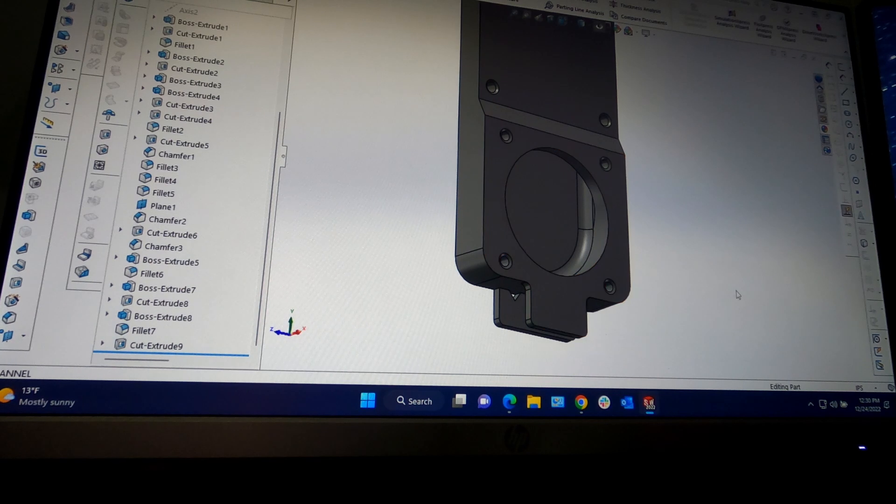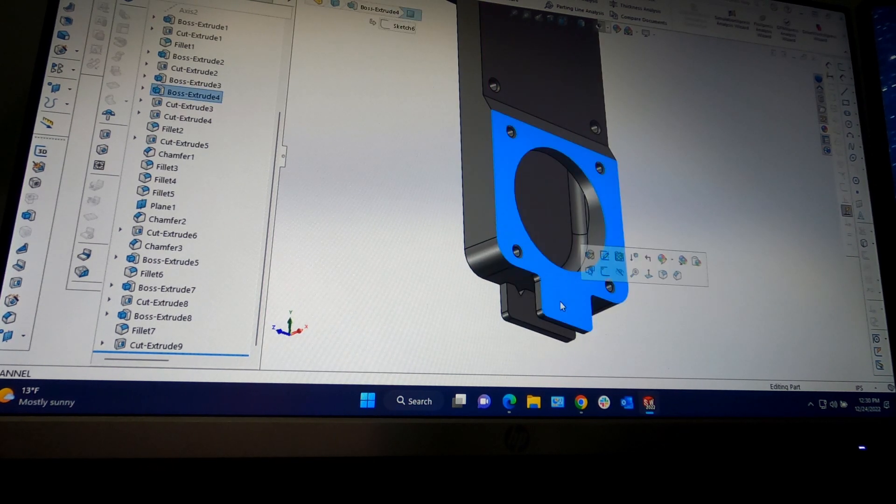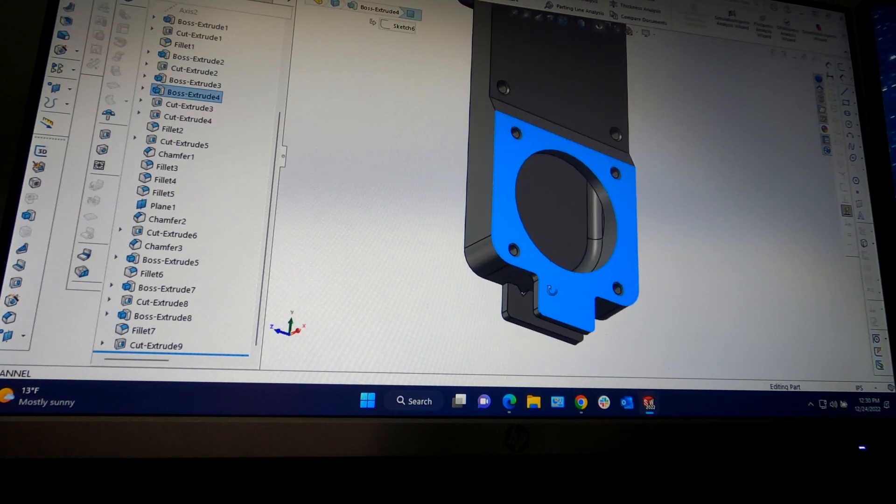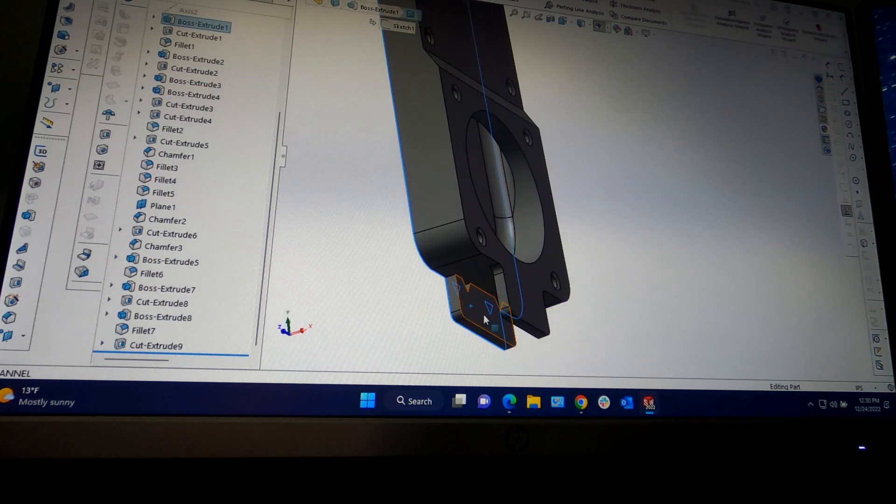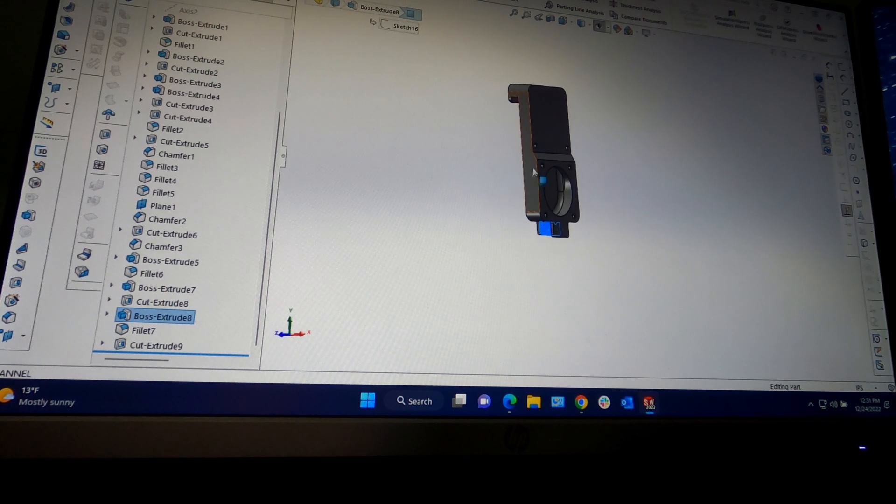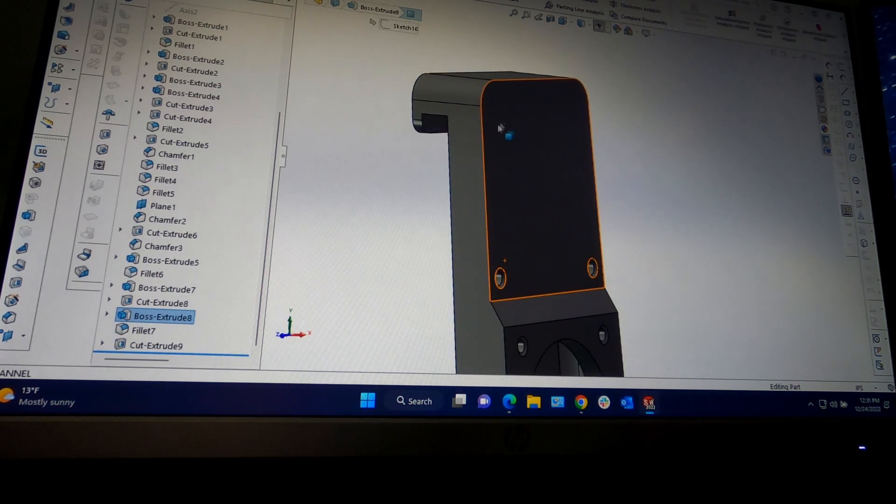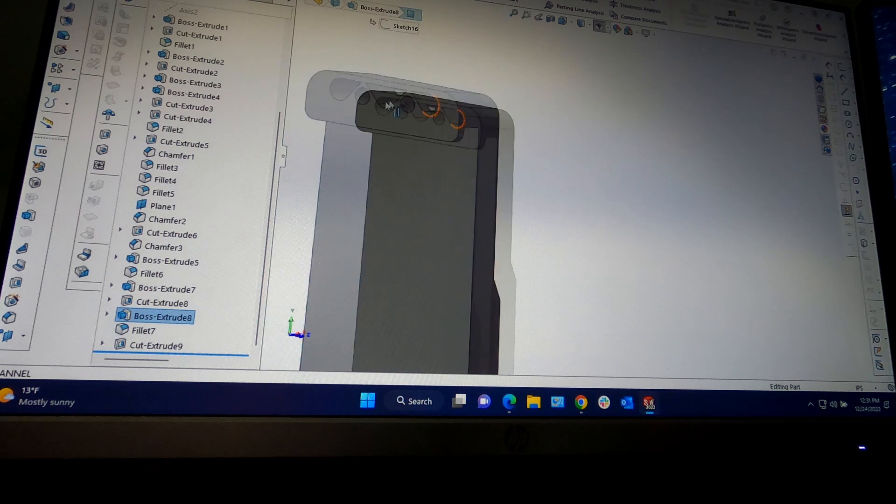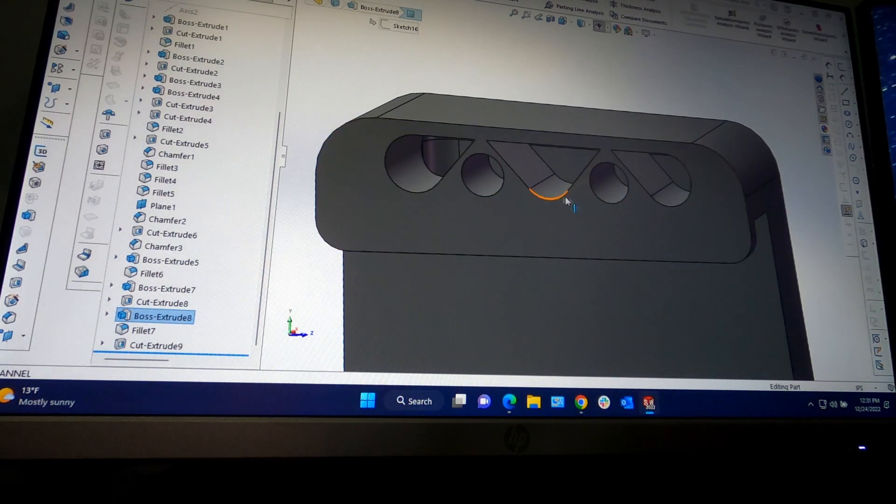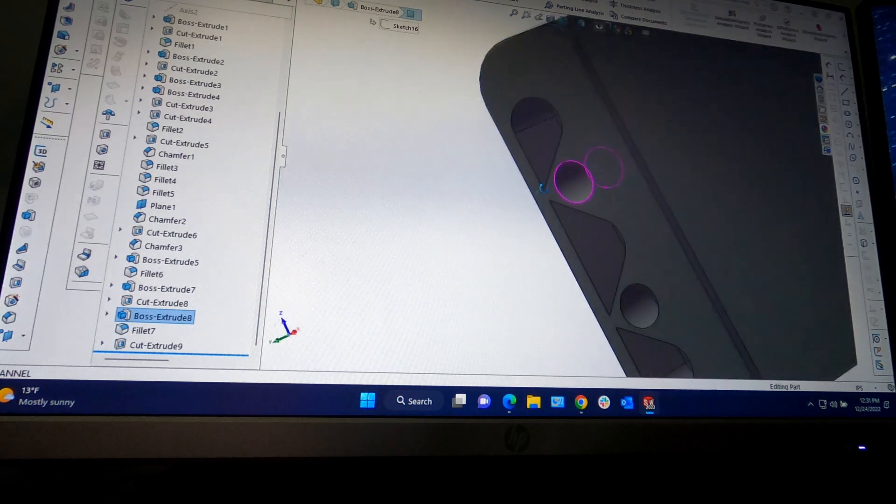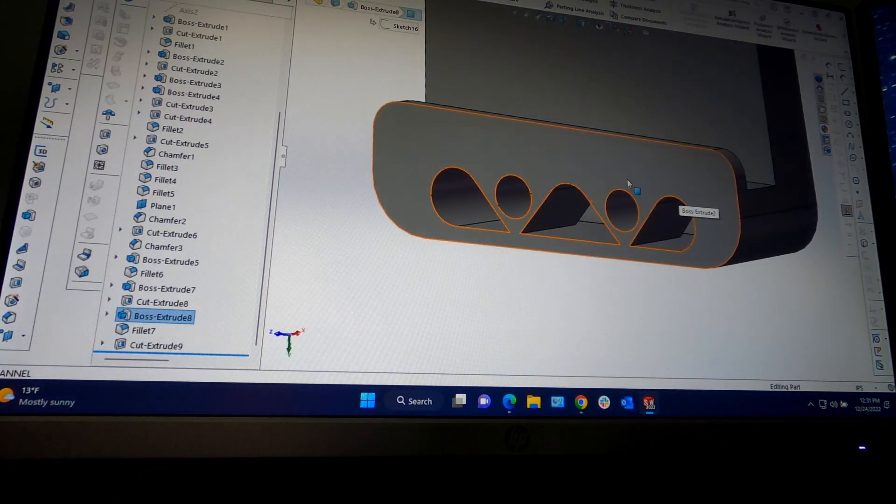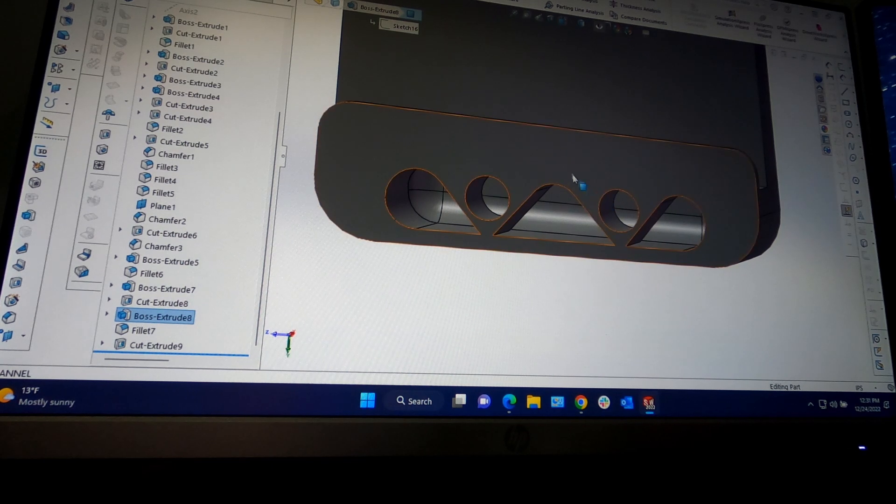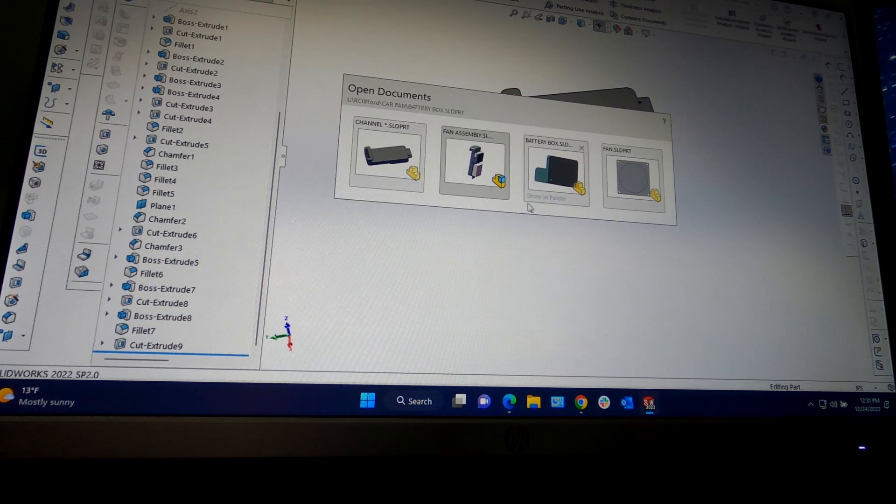So a quick update before we start printing. I added a tab for the on off switch and another tab to tie wrap the extra wire. And then since I really don't want to use any support when printing this, I changed the exhaust port. So when it prints, it's not going to need any support.